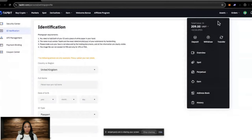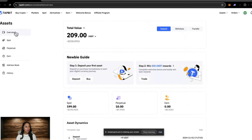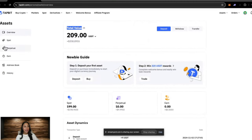So if we click on overview, the same list that you see here is also listed on the left hand side of my screen. So we're in the overview section. This just gives us a total value of our overall account, so including the spot wallet, perpetual wallet, and earn.